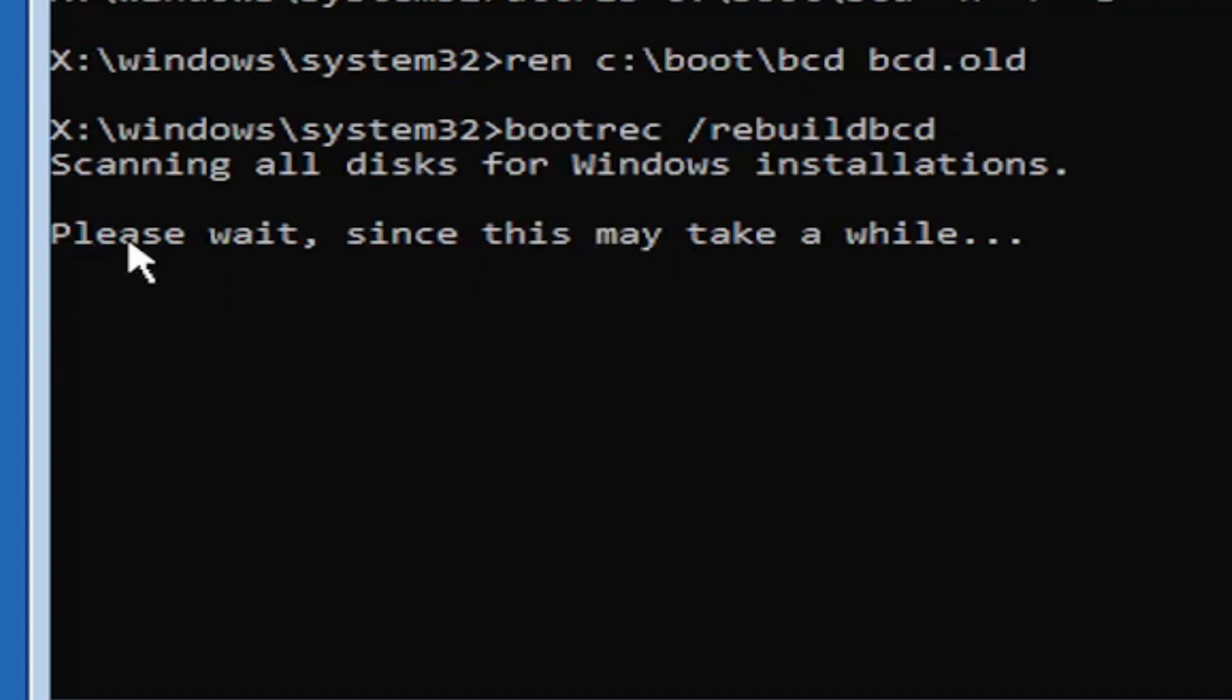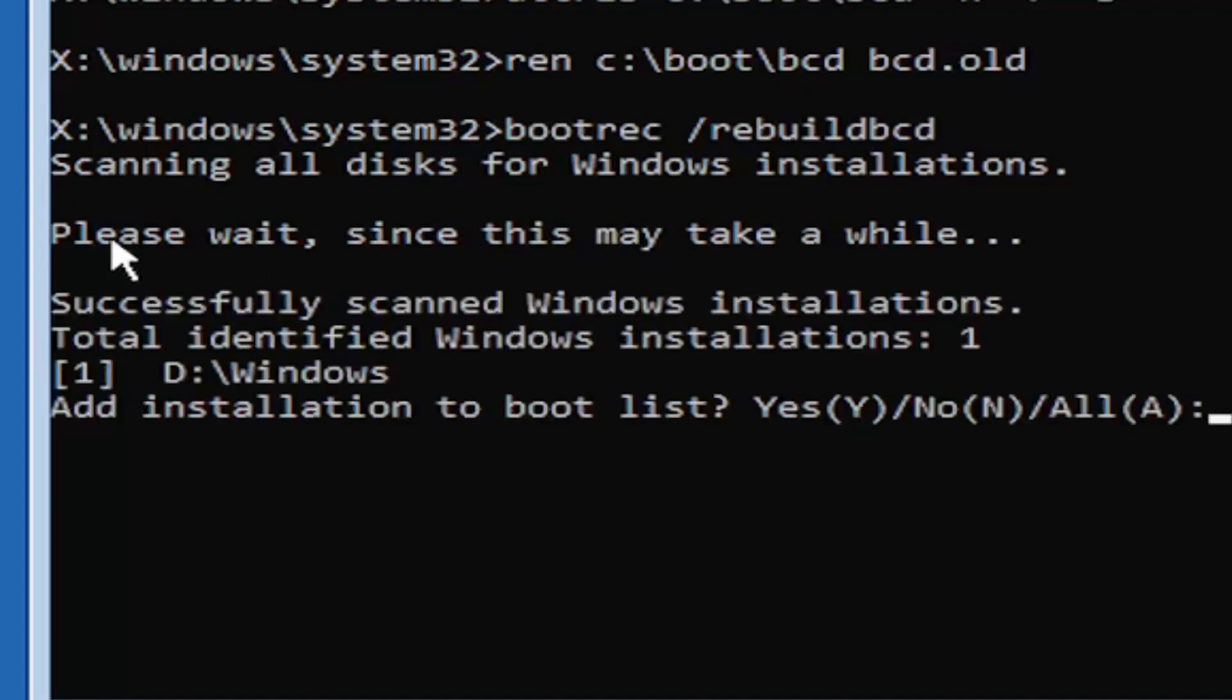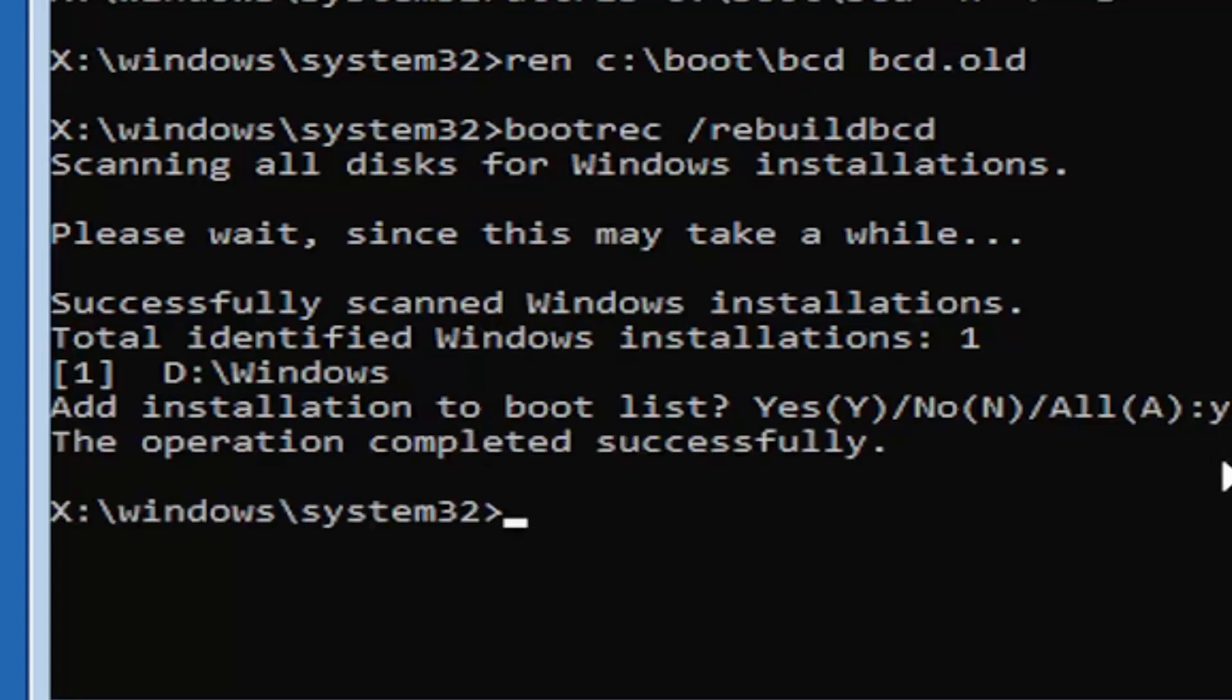It should say scanning all disks for Windows installations. Please wait. This may take a little while here. So we can see it has successfully scanned the Windows installations. It did find one, fortunately, which is good. That's what you want. So you're going to tap the Y key on your keyboard, just the letter Y. Hit enter on your keyboard. Should see the operation completed successfully.